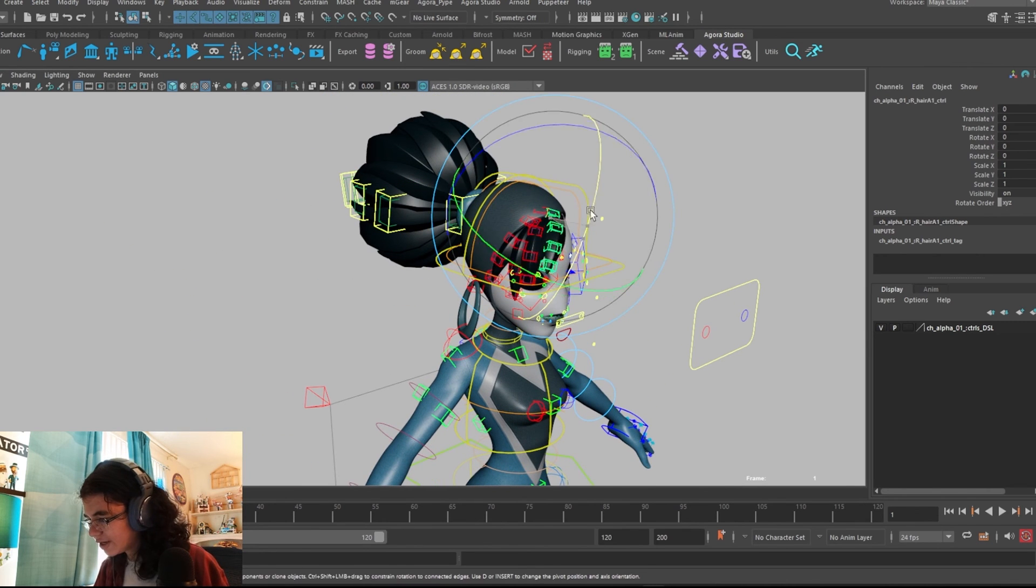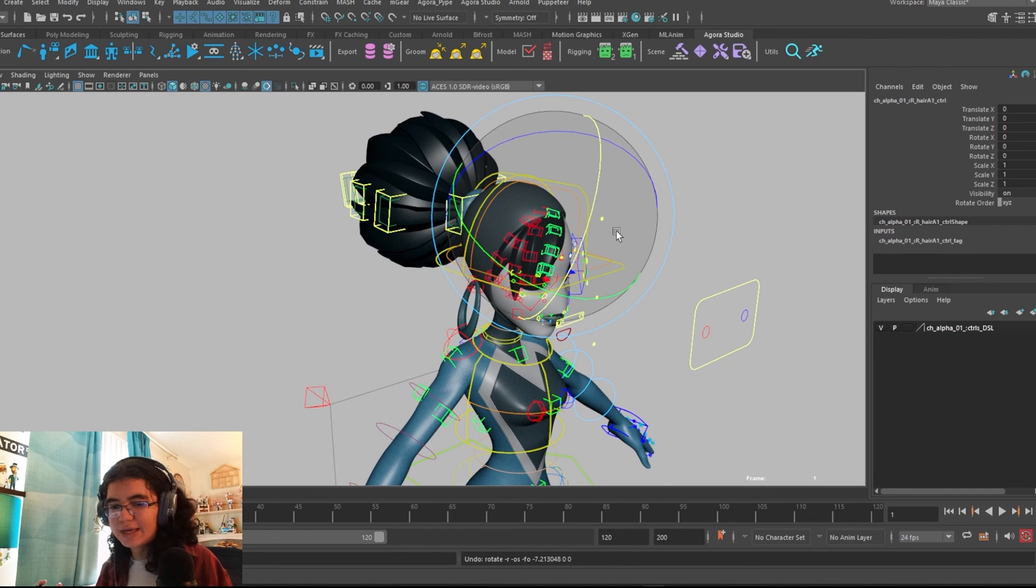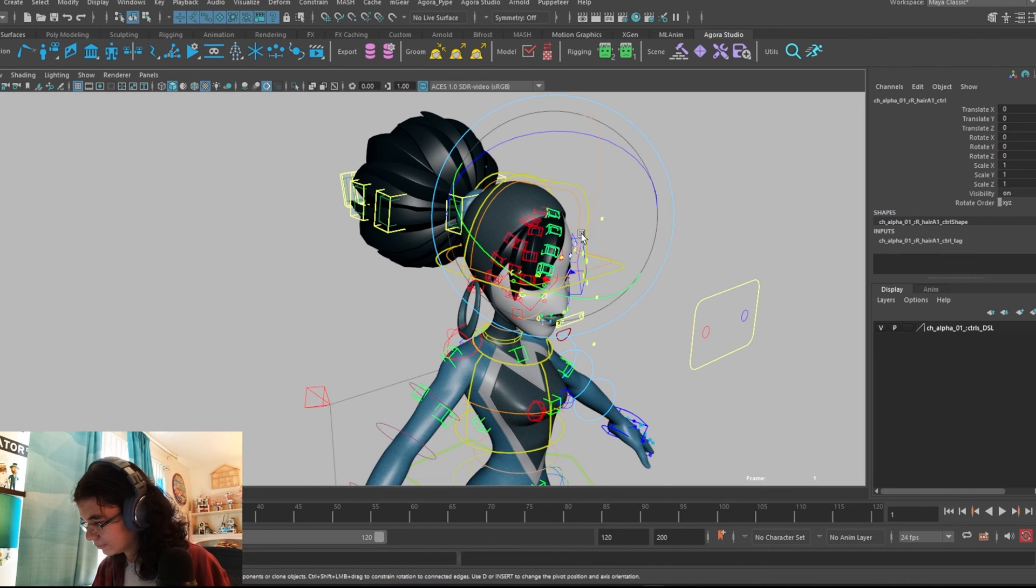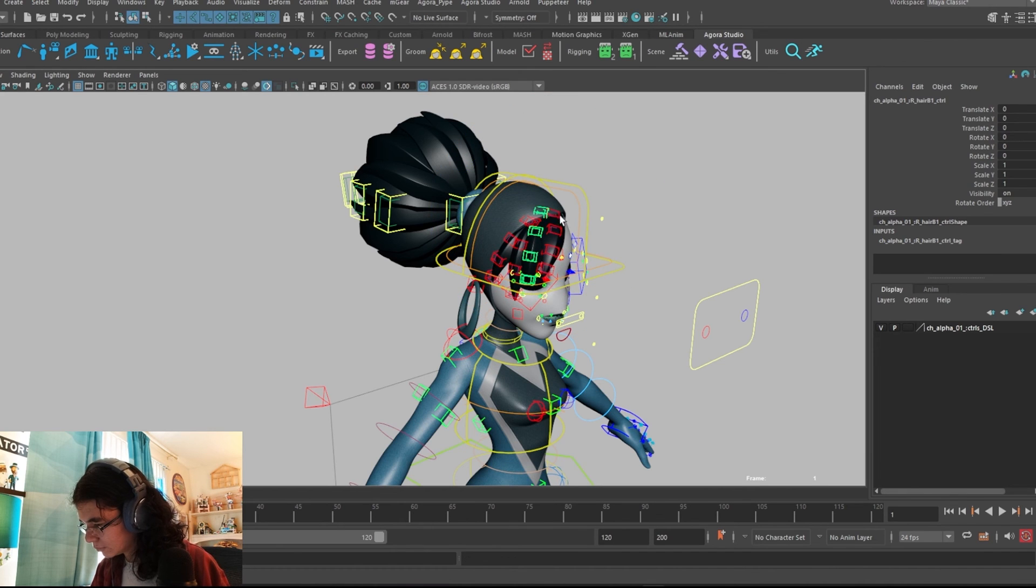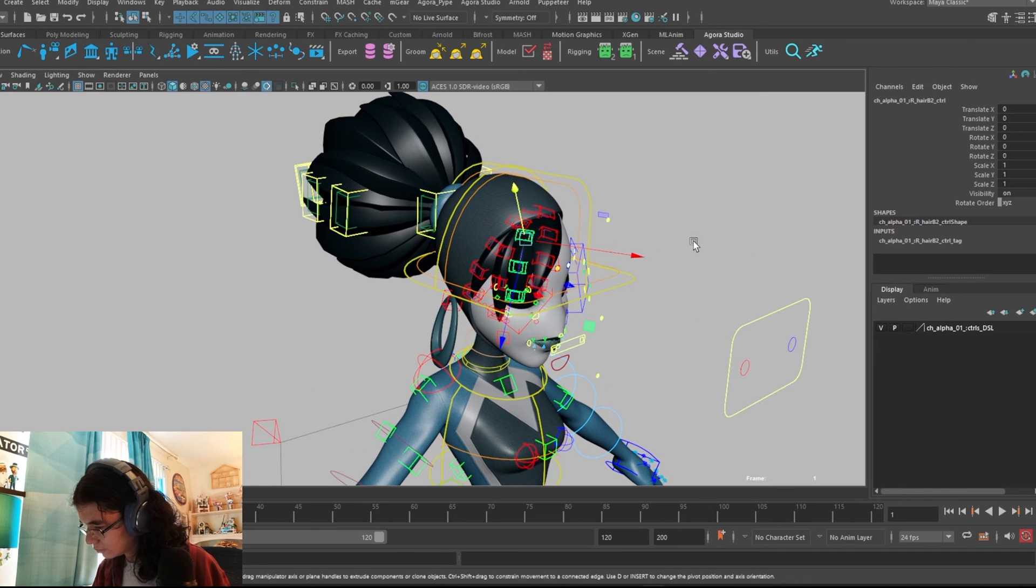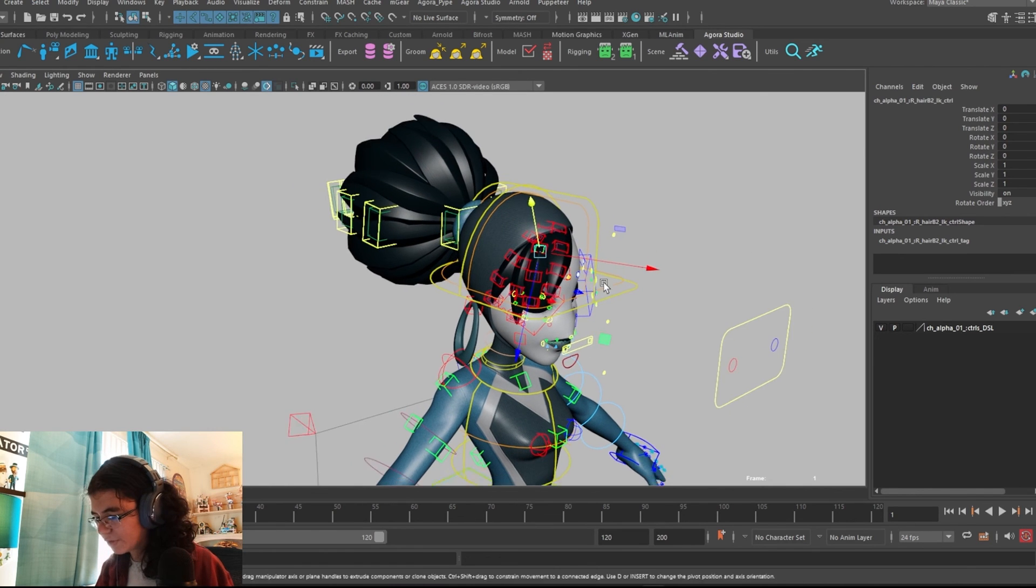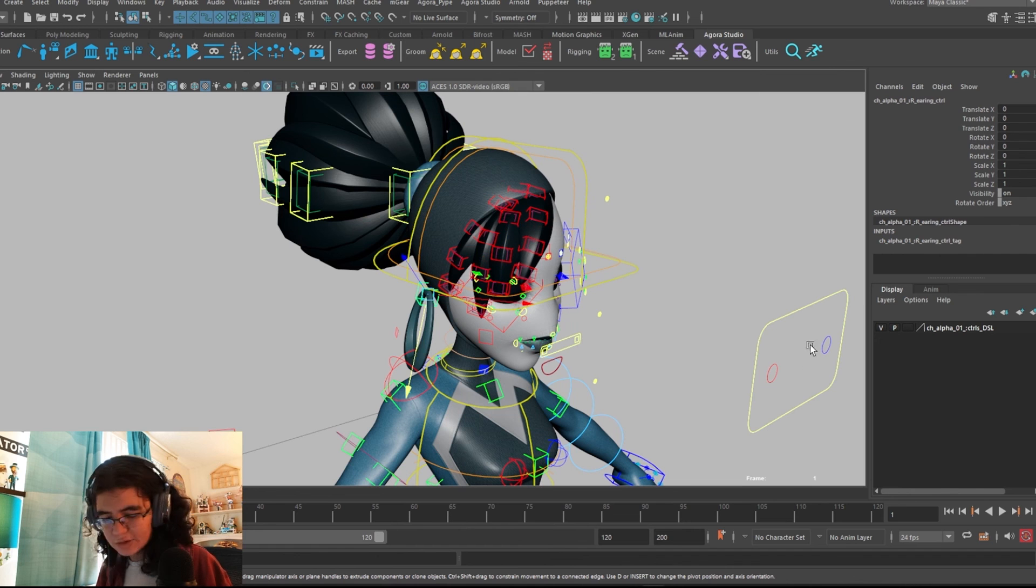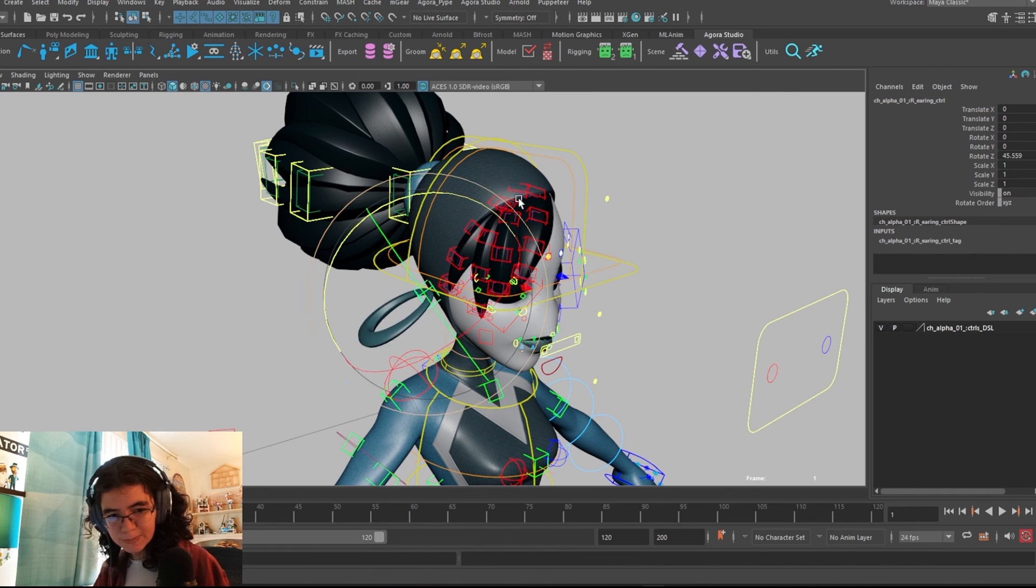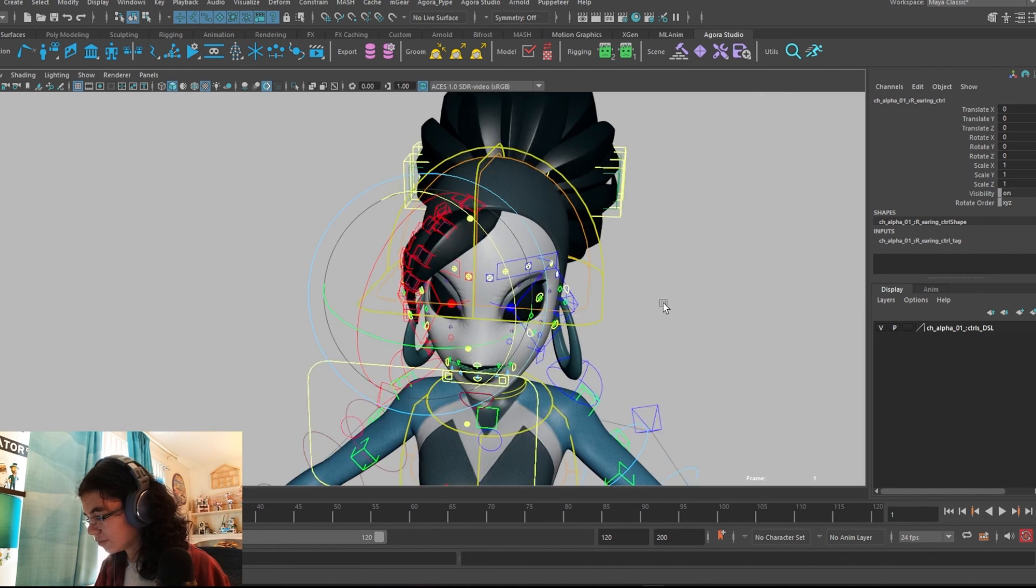For the fringe at the front, again, same setup. We have an FK and IK set of controls for the fringe. You can do that if you want. We do also have a control on her earrings, so you can animate those as well, which is pretty cool.